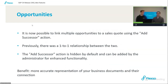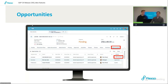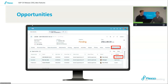Moving on to opportunities. It's now possible to link multiple opportunities to a sales quote using the add successor action. Previously, there was a one-to-one relationship, meaning you could only have one opportunity linked to a sales quote, and they've expanded that to being able to link multiple sales quotes to an opportunity. The benefit would be a more accurate representation of your business documents and their connection, and not losing sight of any sales quotes related to specific opportunities. This is enabled through a new functionality called add successor. You'll have to ask your system admin to enable this in adaptation, and it's located under the opportunities tab in a sales quote.